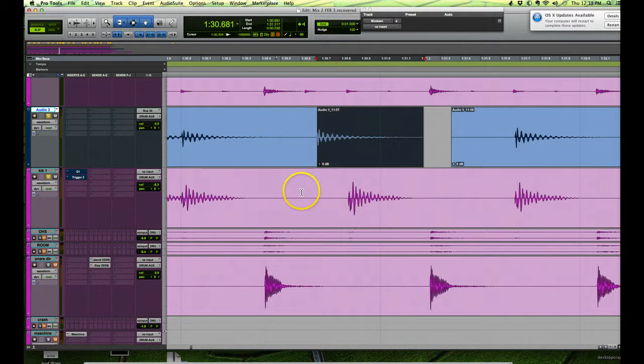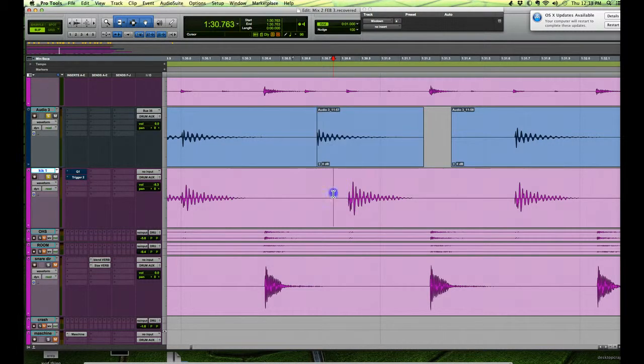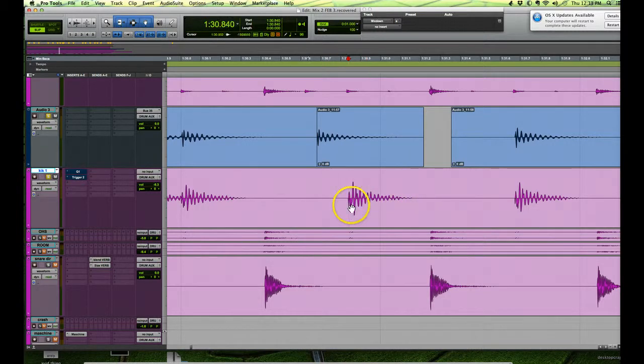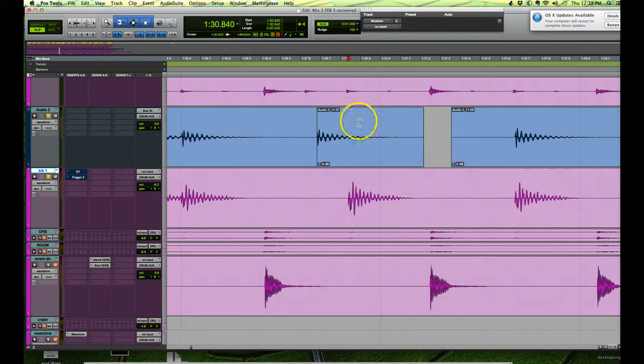So now we go to our reference track and we actually do the same thing in terms of the tab to transient. We just put our cursor before this beat here, we hit tab, and you'll see it moves the playhead right to the beginning of this transient.